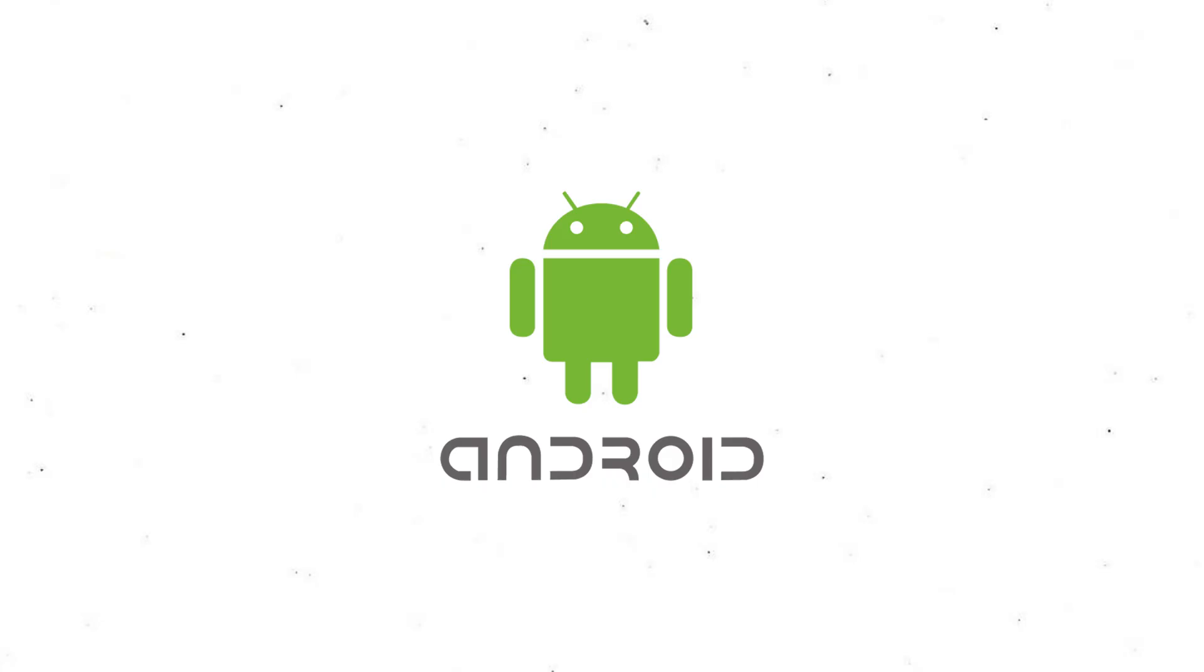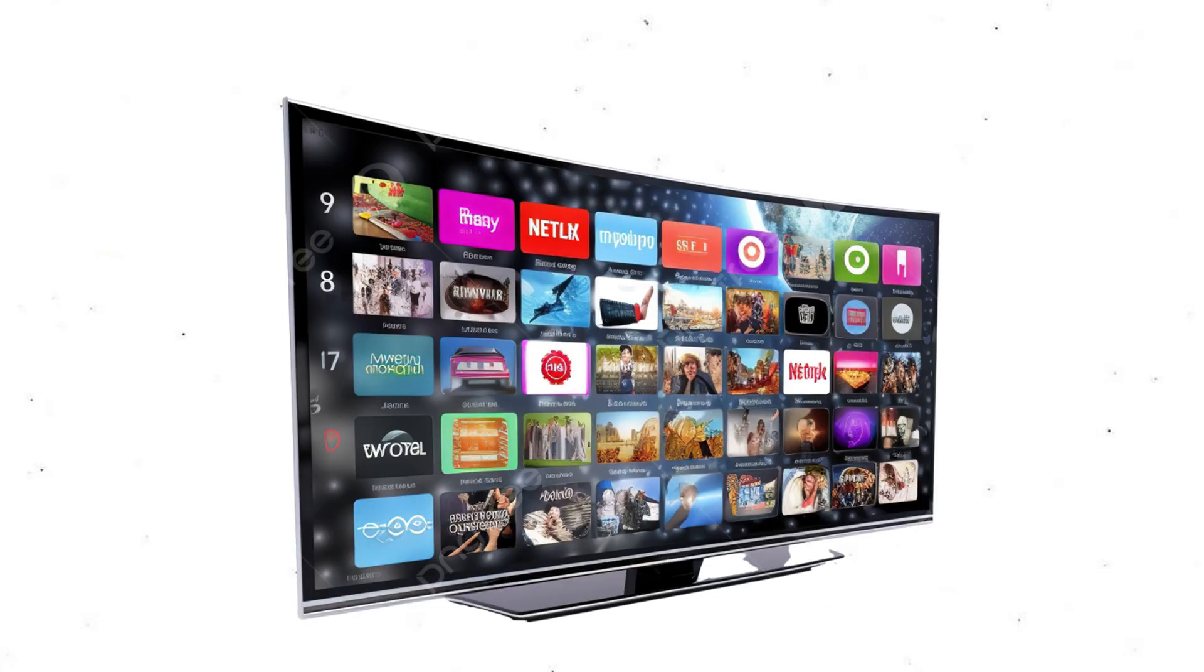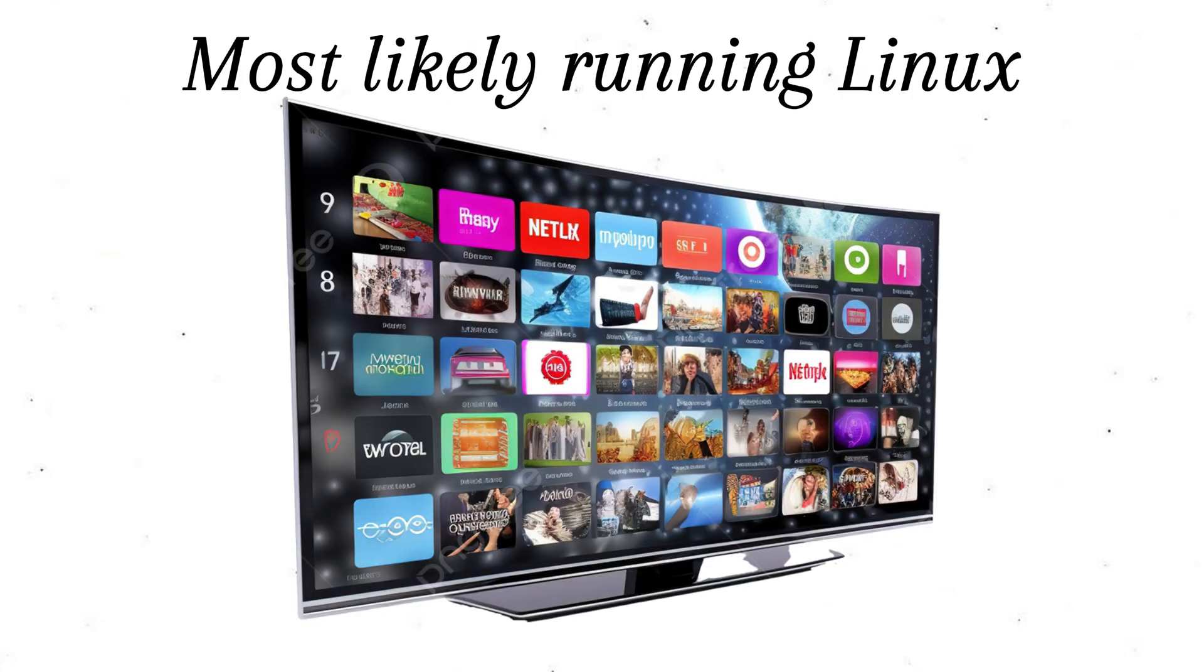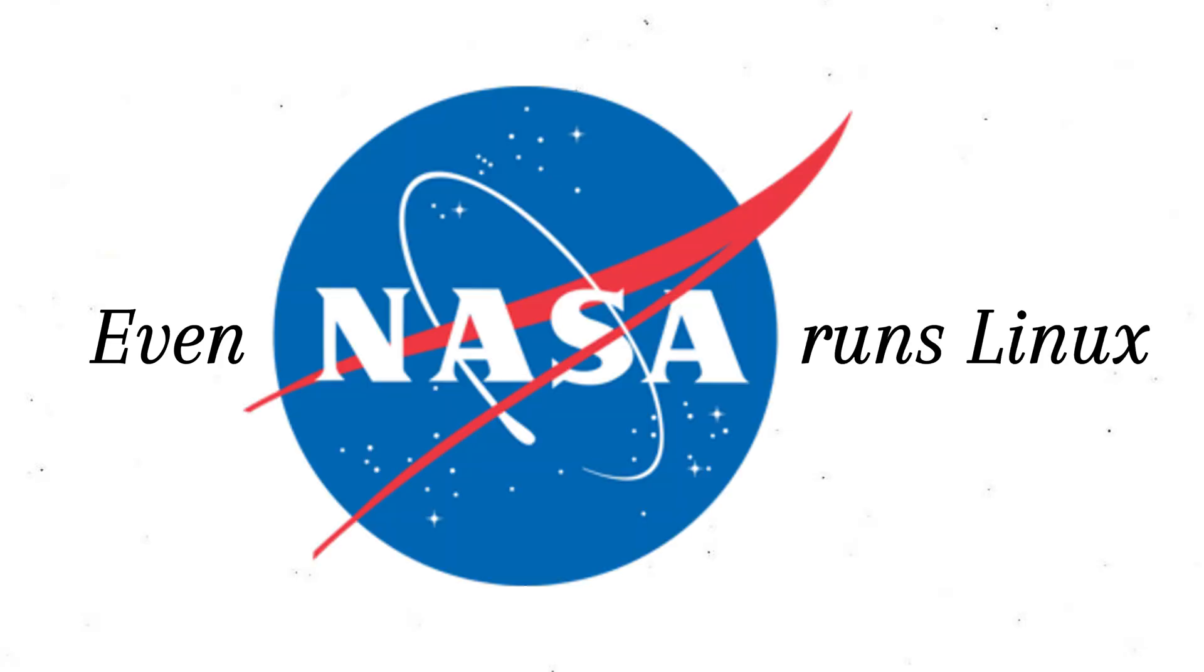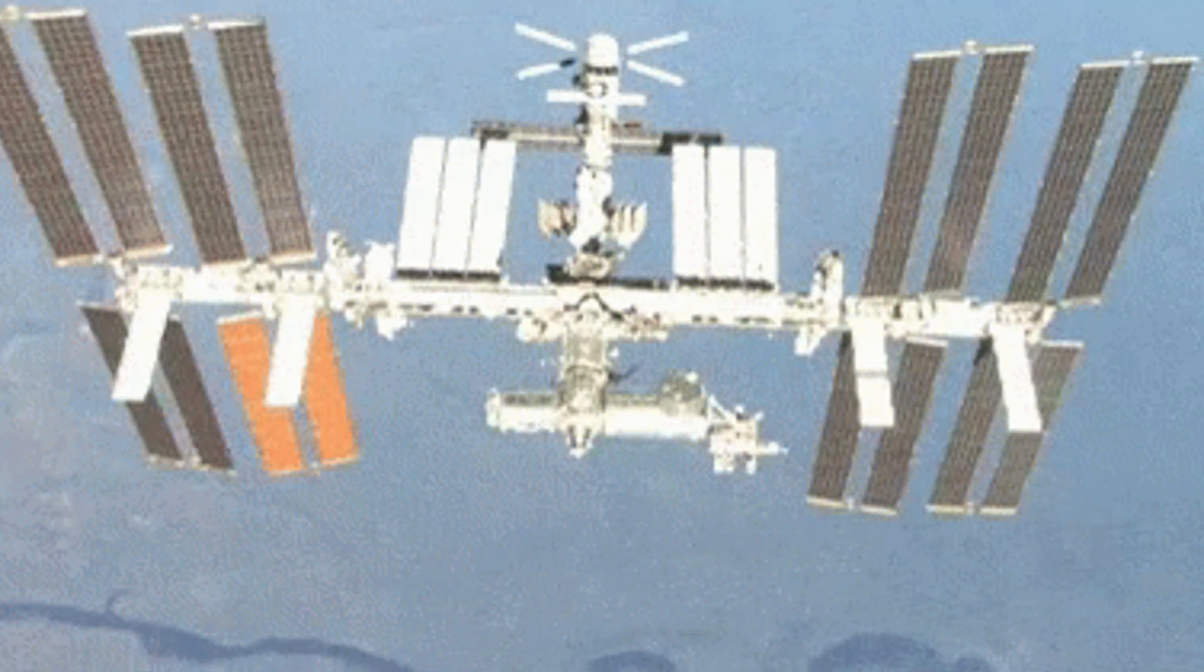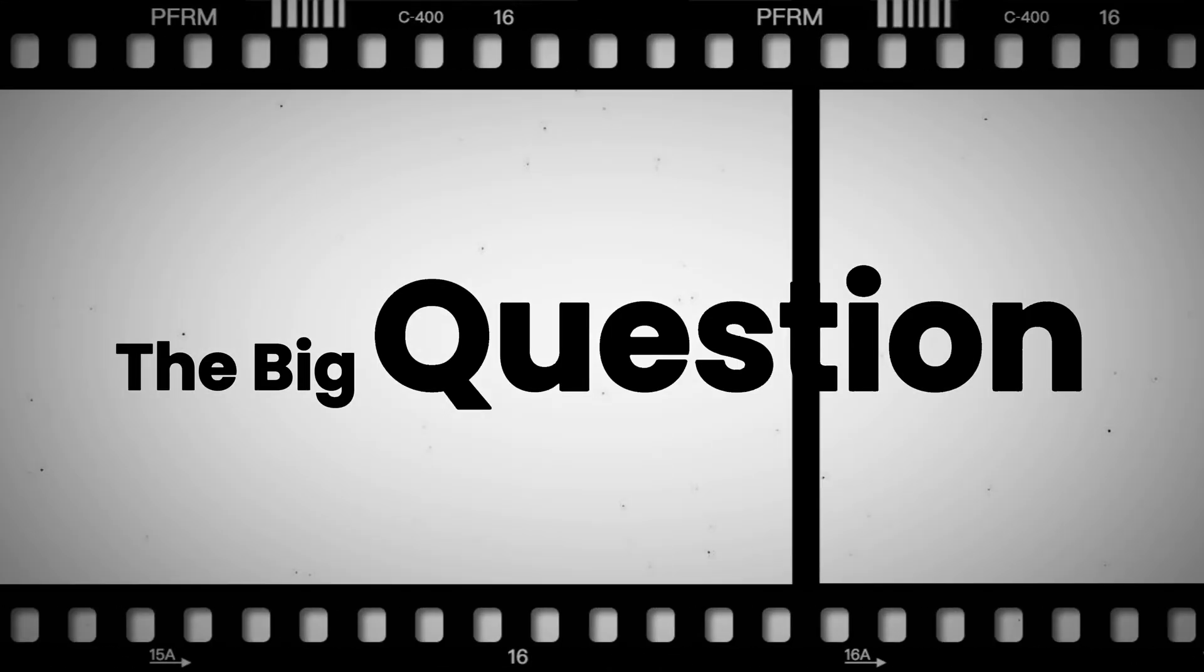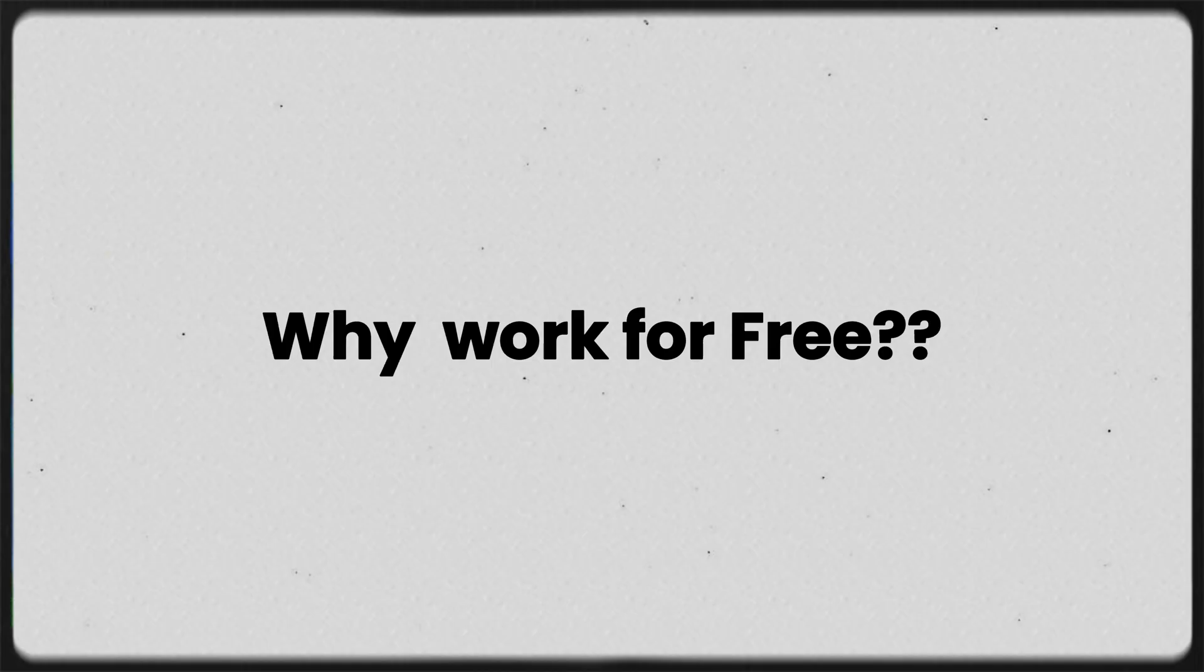Android, built on Linux. Your smart TV, most likely running Linux. Even NASA runs Linux on the International Space Station. The big question? Why work for free?